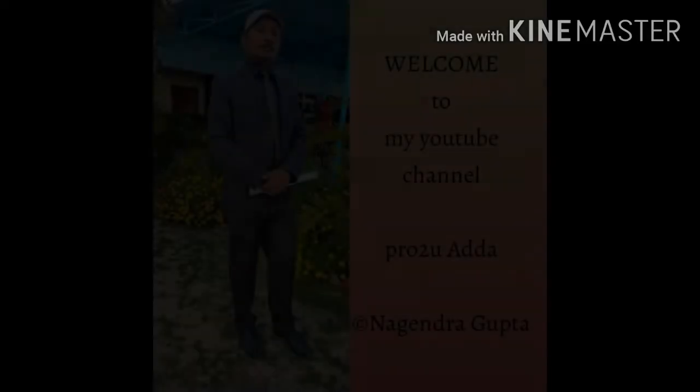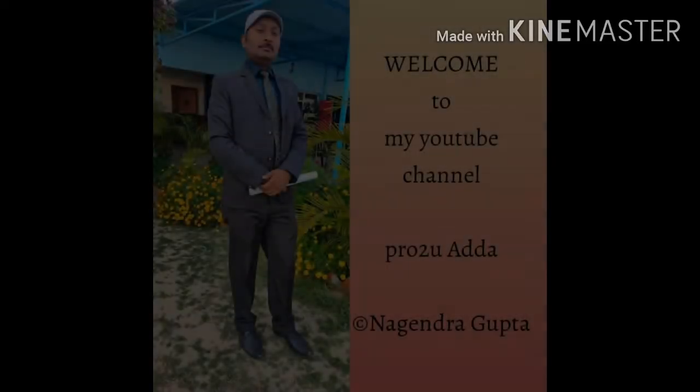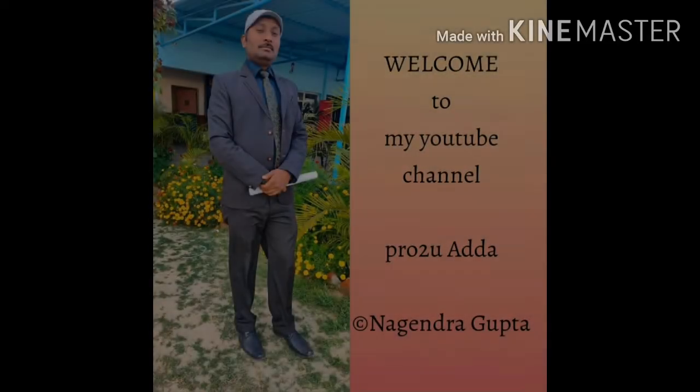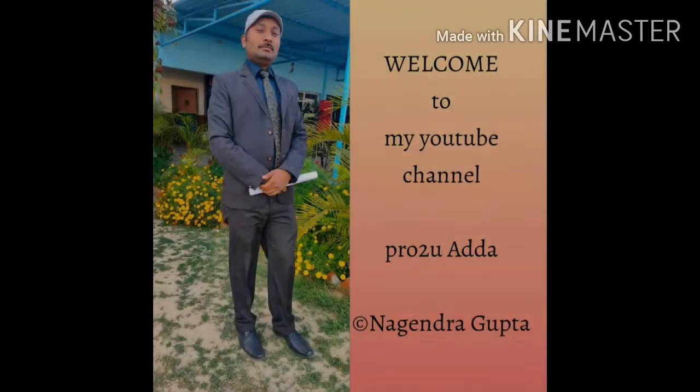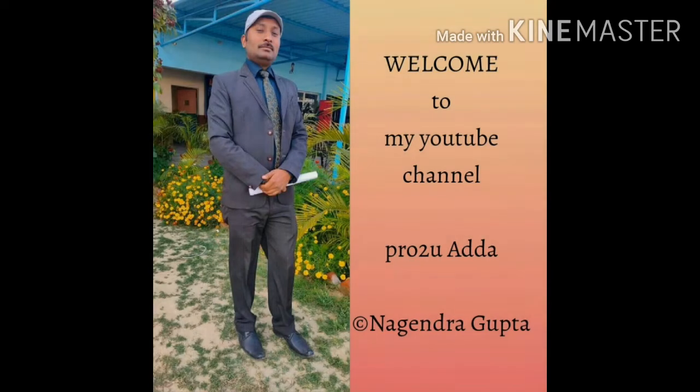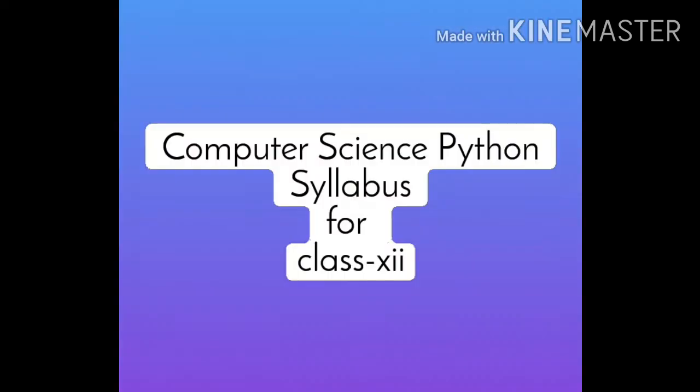Hello everyone, I am Nagendra and welcome you to my YouTube channel, Pro2U Adda. Hope you all are fine. Today, I am going to explain the syllabus of computer science, Python for class 12.